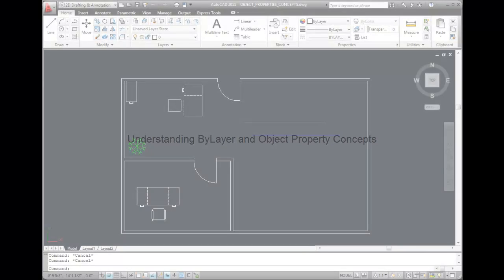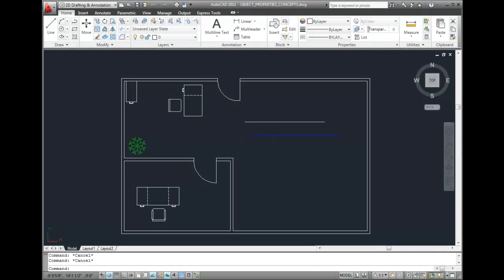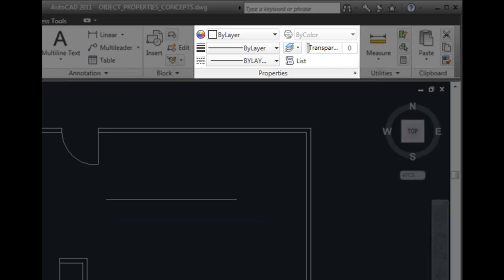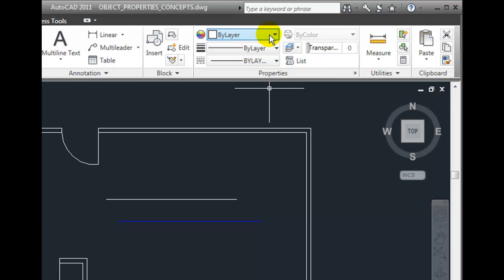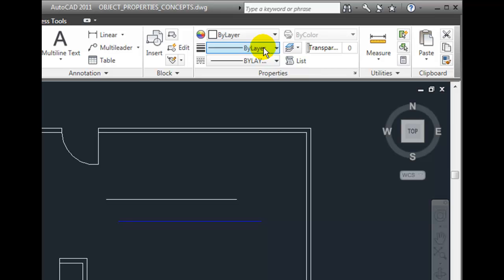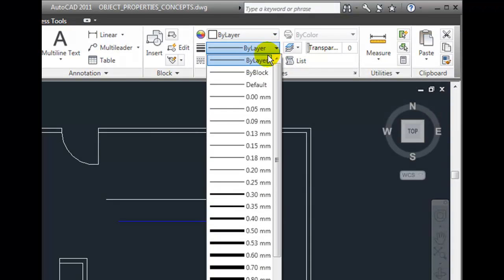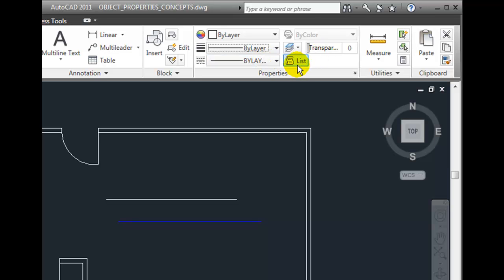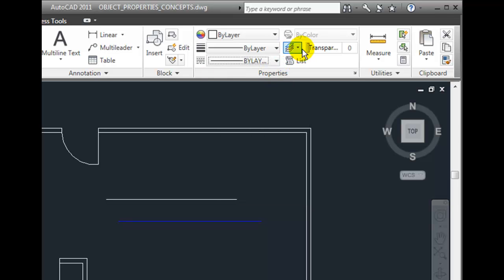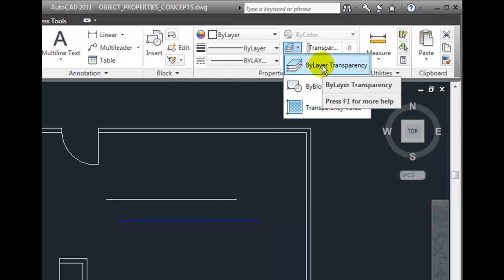When you create objects in AutoCAD, it's important to distinguish how the object's properties are assigned. The current properties for any new object that you create are shown here in the Properties panel on the Home ribbon tab. Notice that the first item here determines the color. The current color is set to By Layer, the current line weight is set to By Layer, the current line type is set to By Layer, and the current transparency is also set to By Layer.